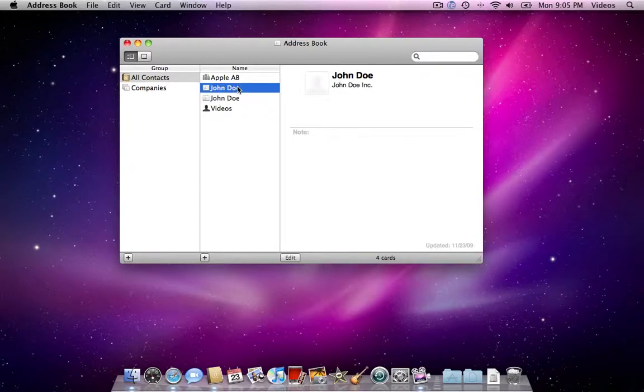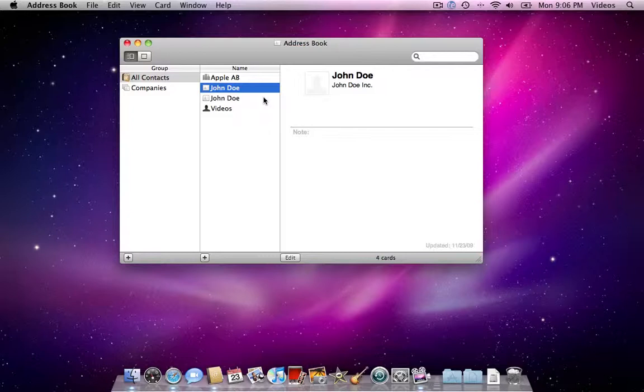But I also have another conflicting John Doe, which is the same John Doe, but he works at John Doe Inc, which is the company name here, and I want to merge these.